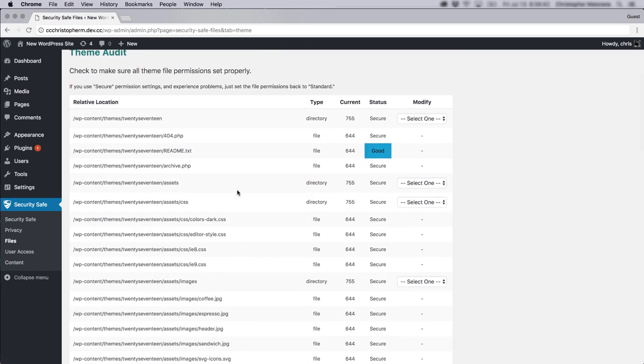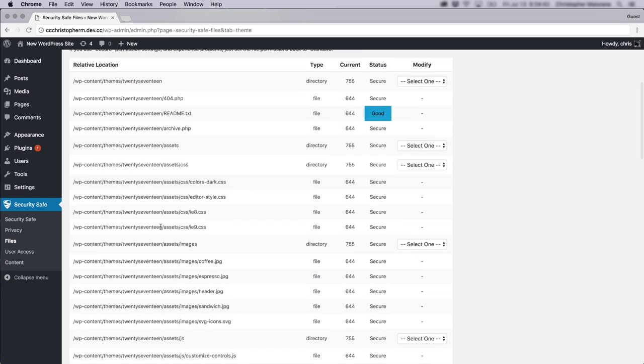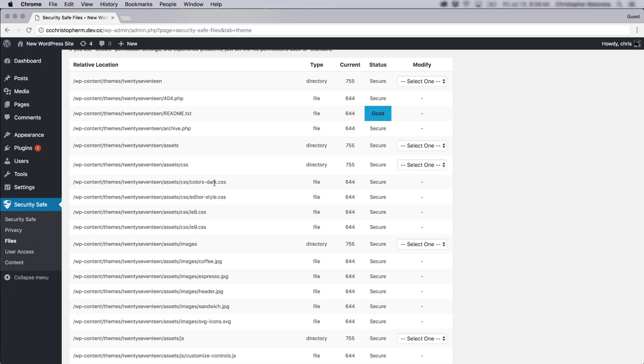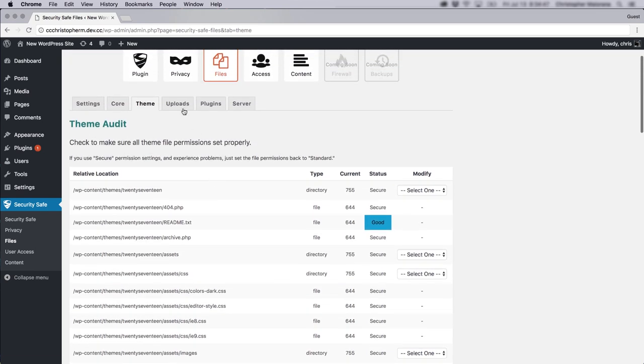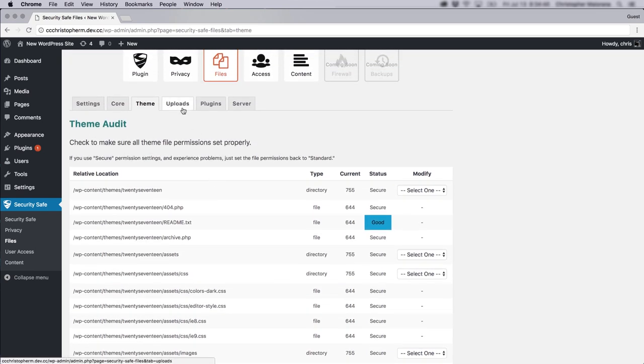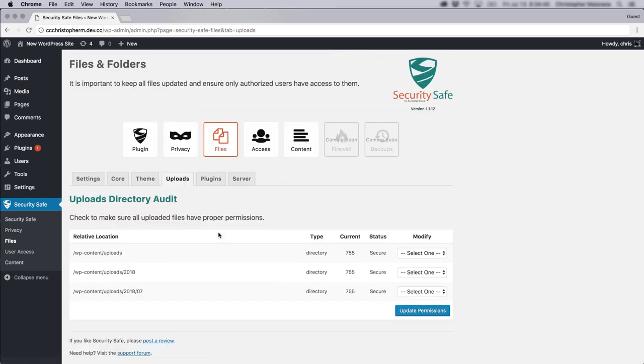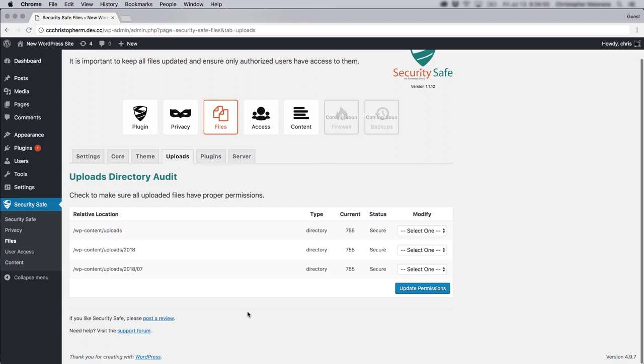Here are our theme files for the 2017 theme. And even file uploads, files that you've uploaded to your server, you can secure those as well.